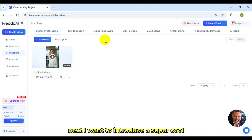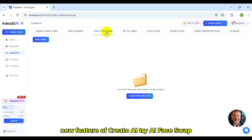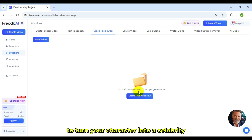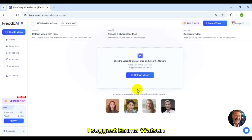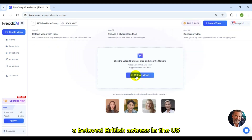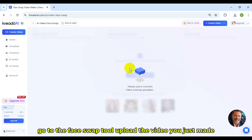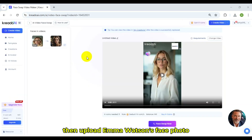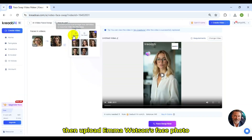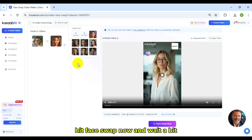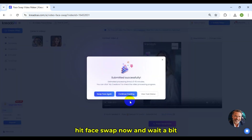Next, I want to introduce a super cool new feature of Credo AI — try AI Face Swap to turn your character into a celebrity. I suggest Emma Watson, a beloved British actress. Go to the Face Swap tool, upload the video you just made, then upload Emma Watson's face photo. Hit Face Swap now and wait a bit.